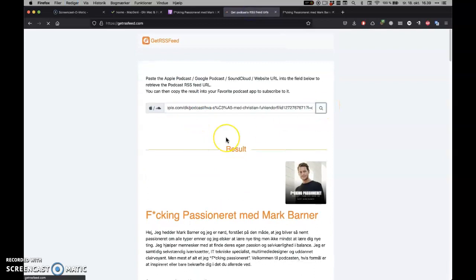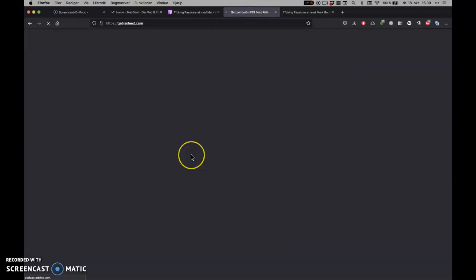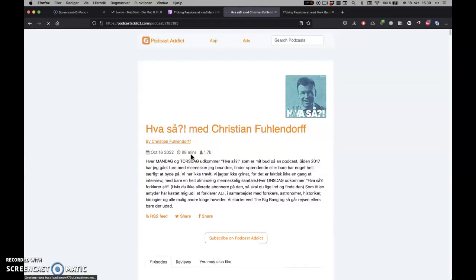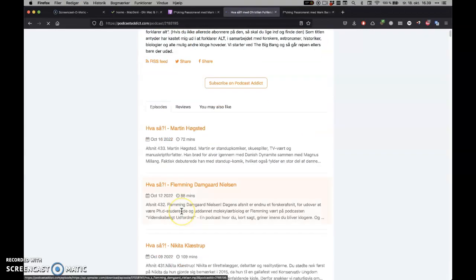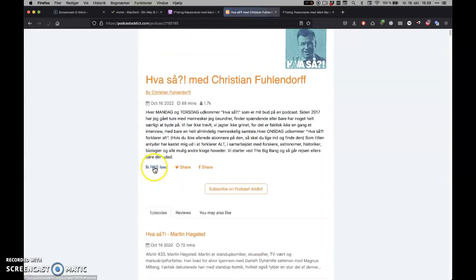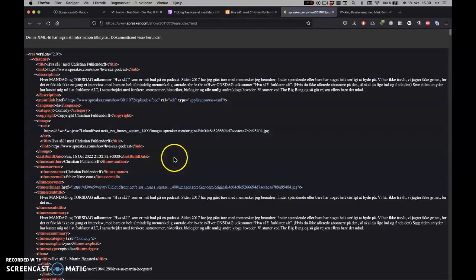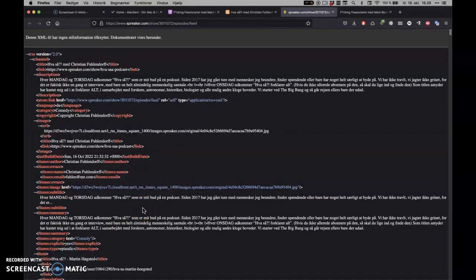Again, looking for the link, and you can see here that's the podcast. If I click the RSS feed, you can see it's a bunch of code.